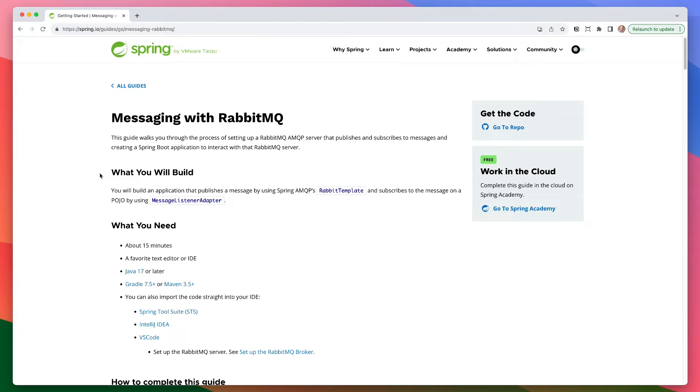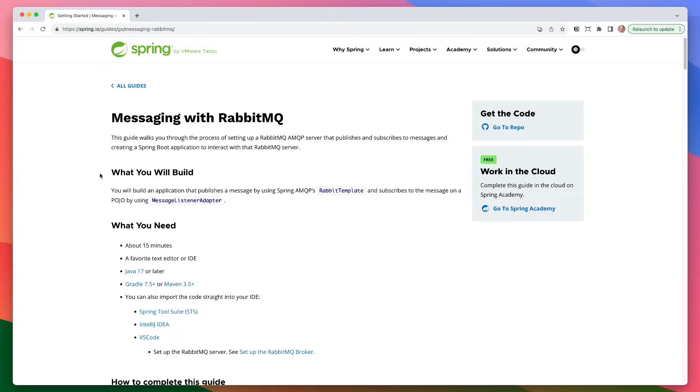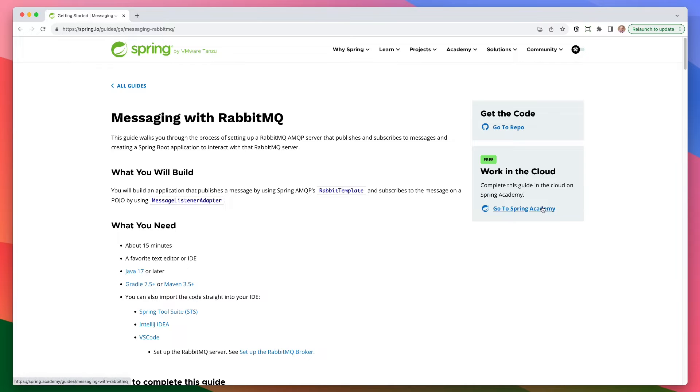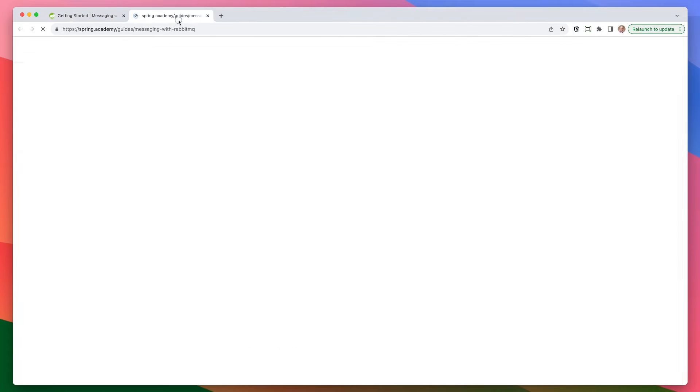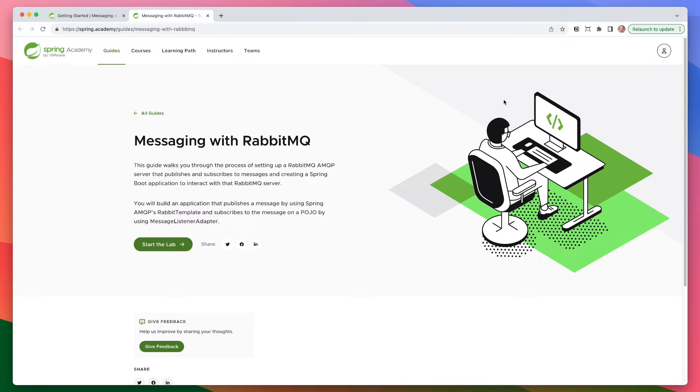Again, with this particular one, maybe that's not a big deal. But if messaging is new to you, if RabbitMQ is brand new to you, sometimes doing this setup can be a deterrent. And we don't want this to be a deterrent to you. So if you notice on the right, you can get the repo, but also you can work in the cloud, complete this guide in the cloud using Spring Academy. So that's what I'm going to do. I'm going to head over to Spring Academy. If you do not have an account on Spring Academy, you can get one for completely free. There is a paid version, but again, no credit card needed to get your free version. And there's a lot of really great free content here.